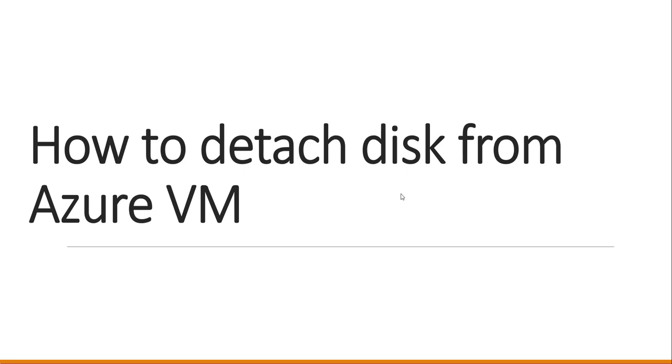When I'm talking about detaching disk from Azure VM, that means it is about a data disk, not the OS disk. For OS disk, we don't have a direct option to detach that particular disk, but when you have a data disk, how we are going to detach that, we are going to see as part of the video tutorial.